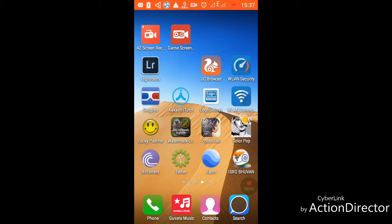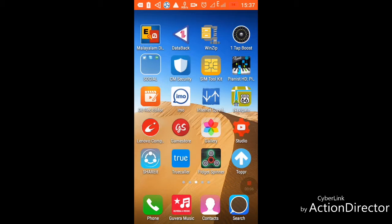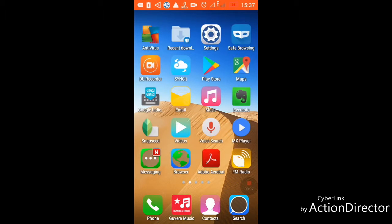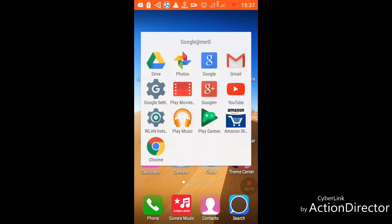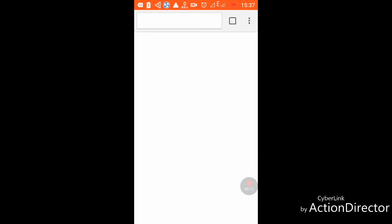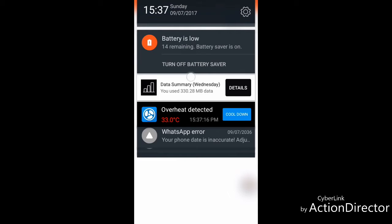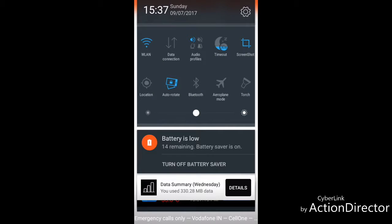Let's start — first of all, go to Google Chrome, then make sure your data connection and Wi-Fi are all off.